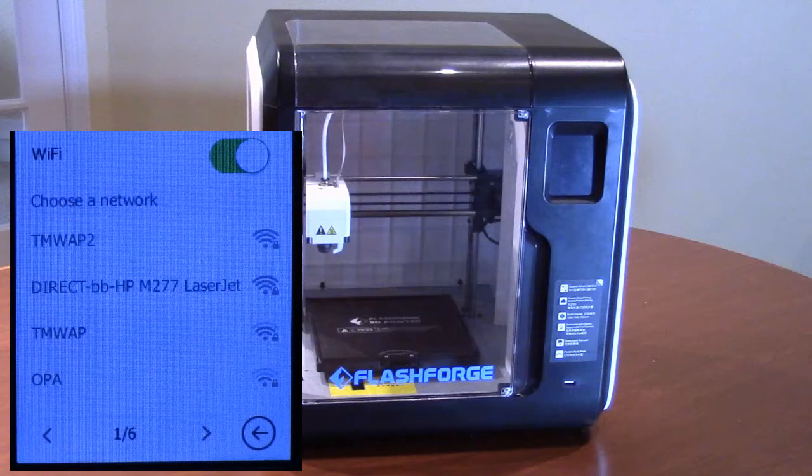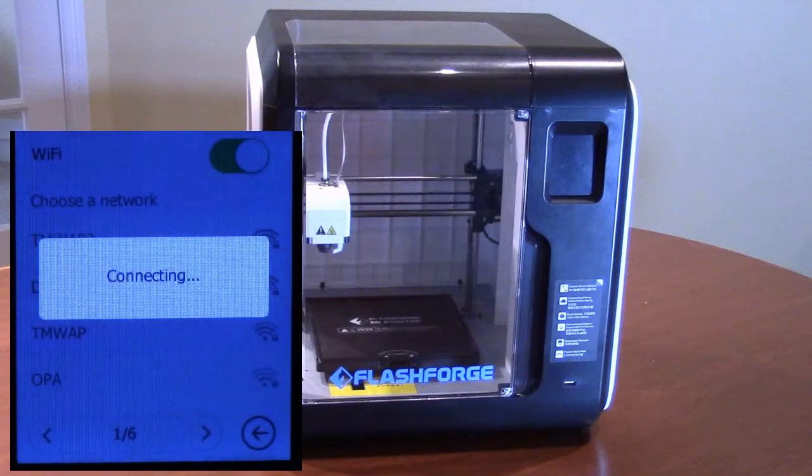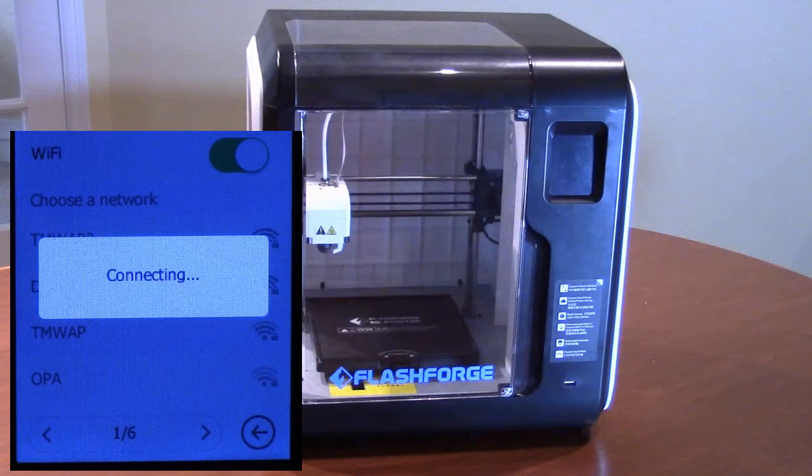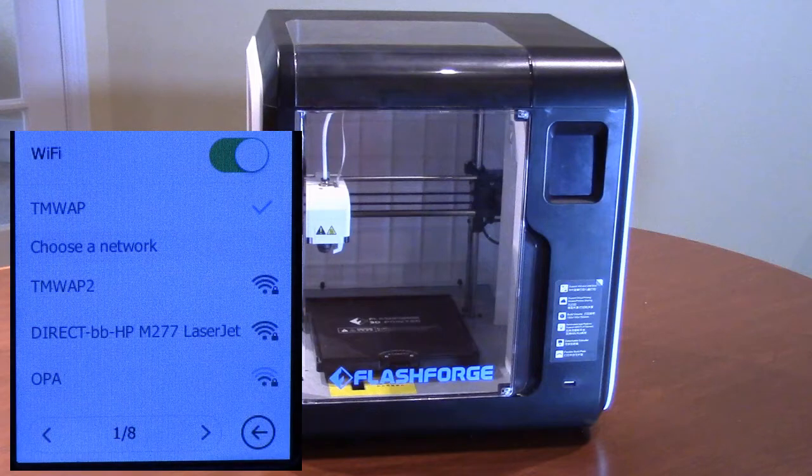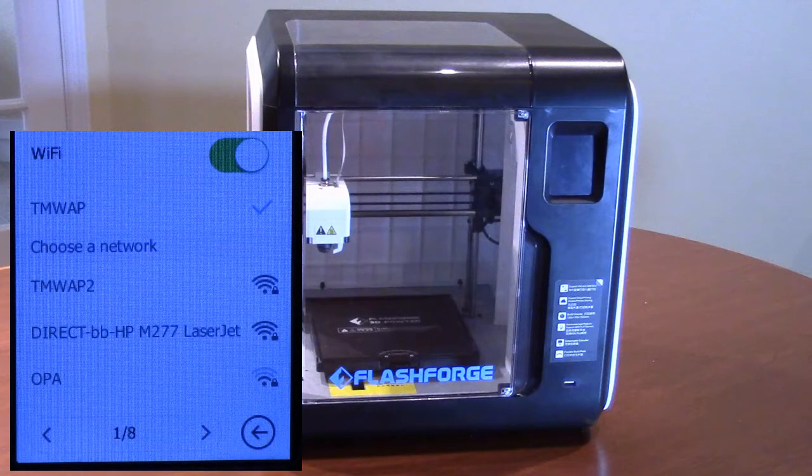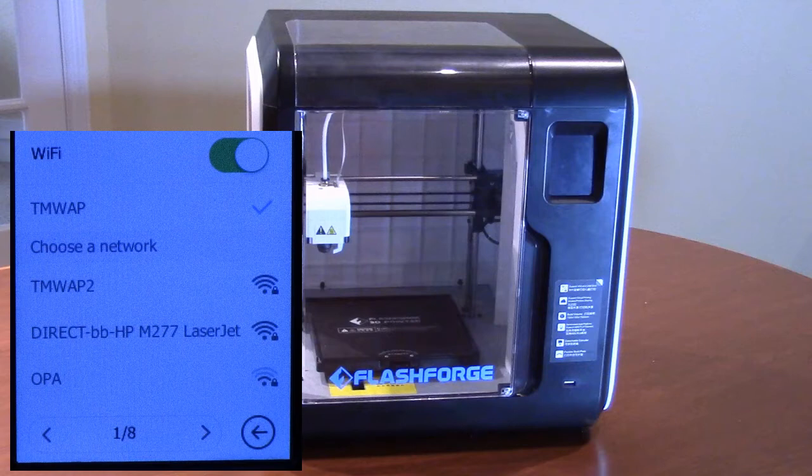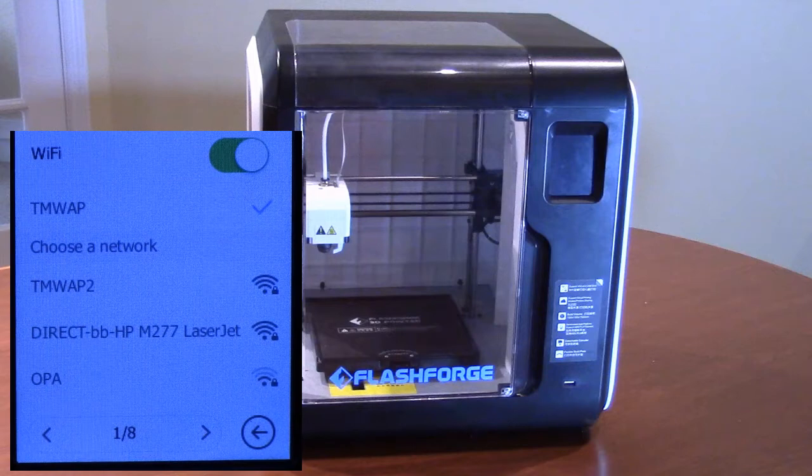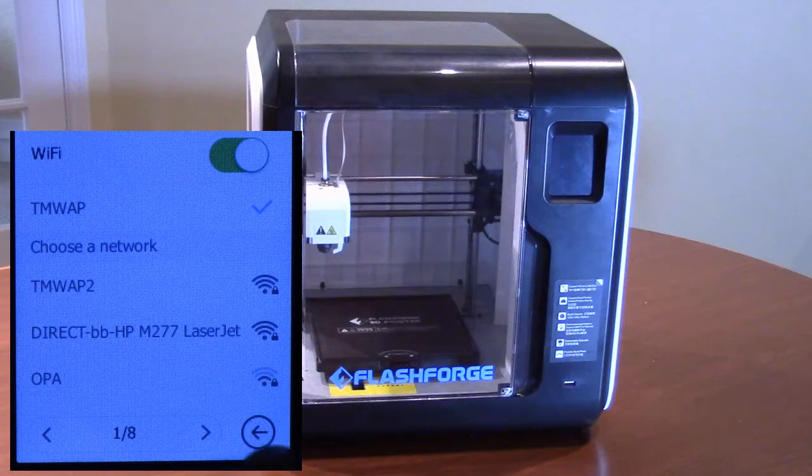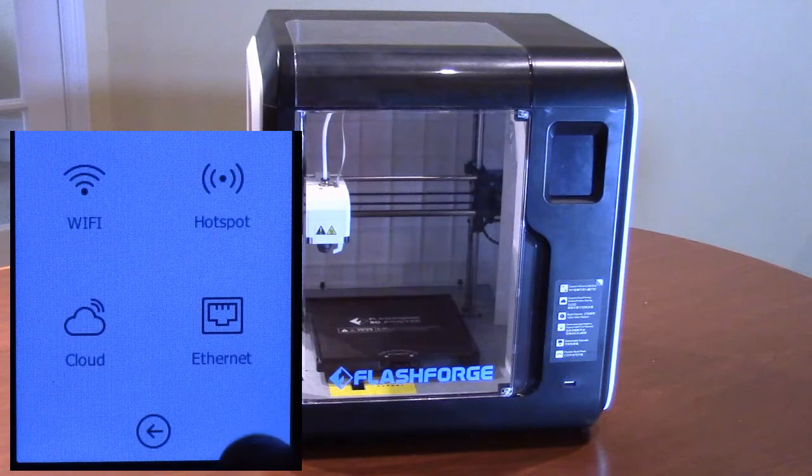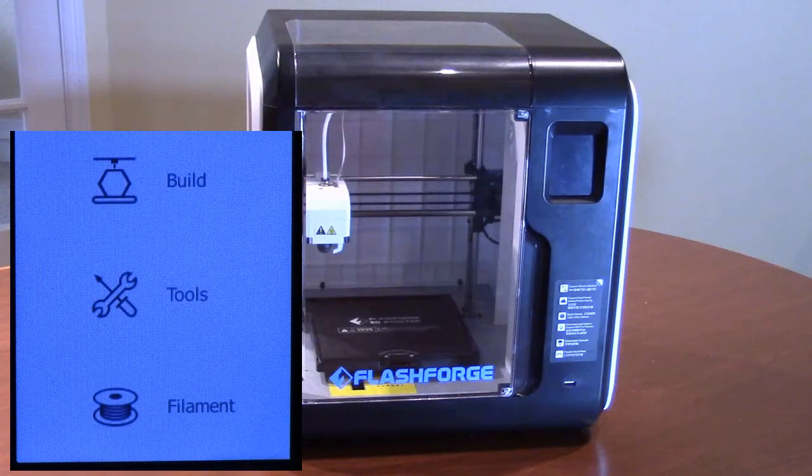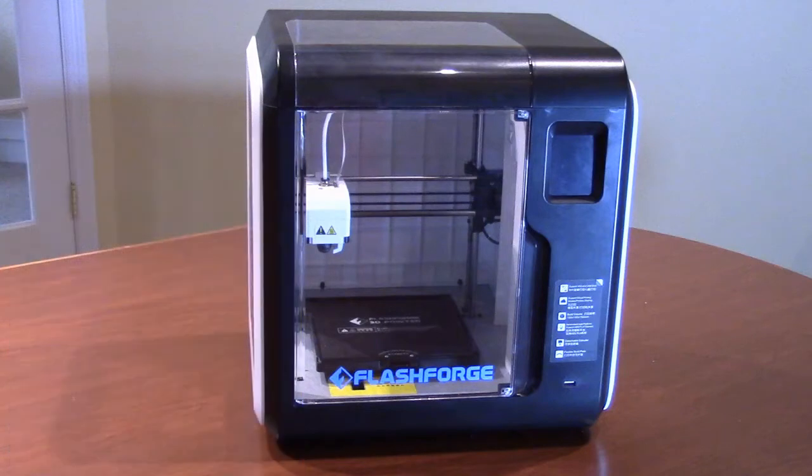Once the printer is connected, a check mark will show to the right of the network name on the screen. You can now press the return arrow button at the bottom of the screen until you return to the main menu. The printer is now connected and ready to print.